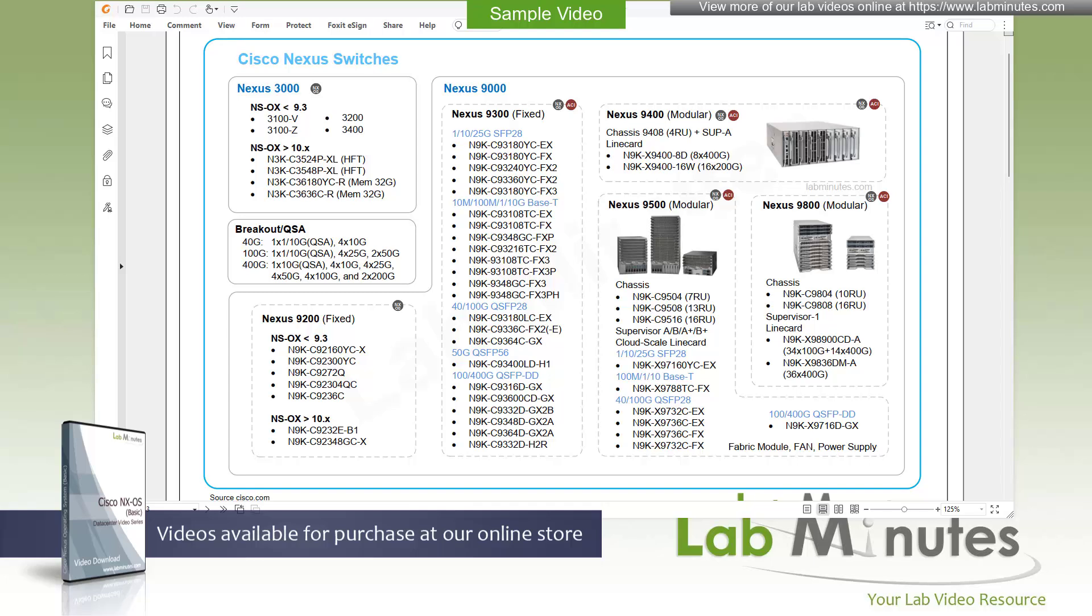Nexus switch hardware has gone through many iterations since it first came out, many of which are now considered either end of life or getting close to be. These include Cisco Nexus 2K fabric extender, the 4K blade switch, the 5K, 6K for the top of the rack or aggregation, and Nexus 7K modular chassis based.